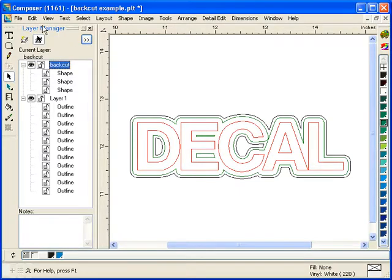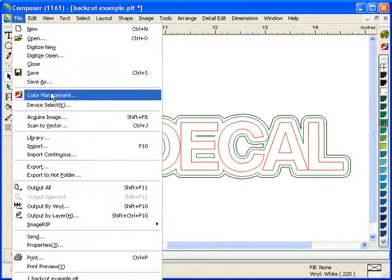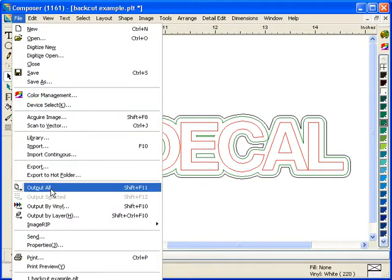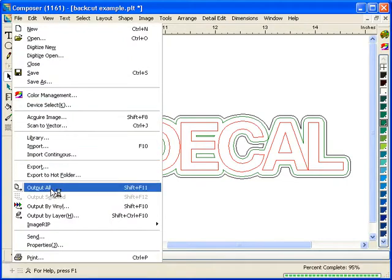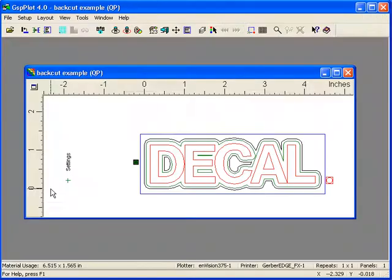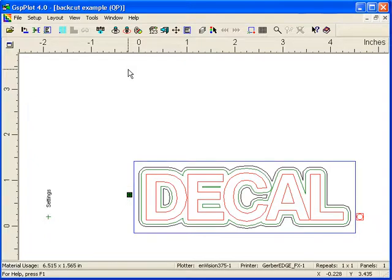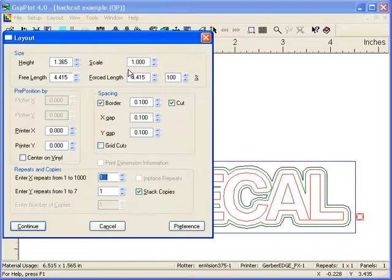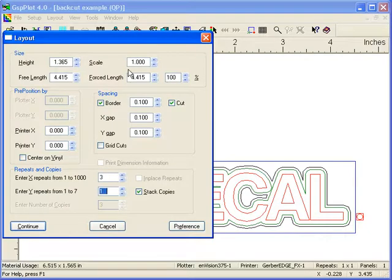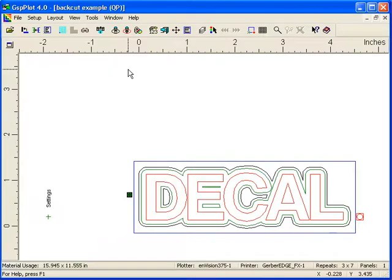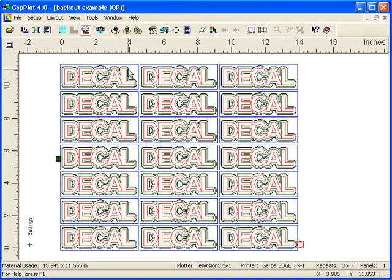From here go file output all. And this opens up GSP plot. In GSP plot you set up all your parameters like you normally would such as your repeats, reverse, whatever you need. You just set it up as normal. So I'll do 3 and 7, F6 to view them all.